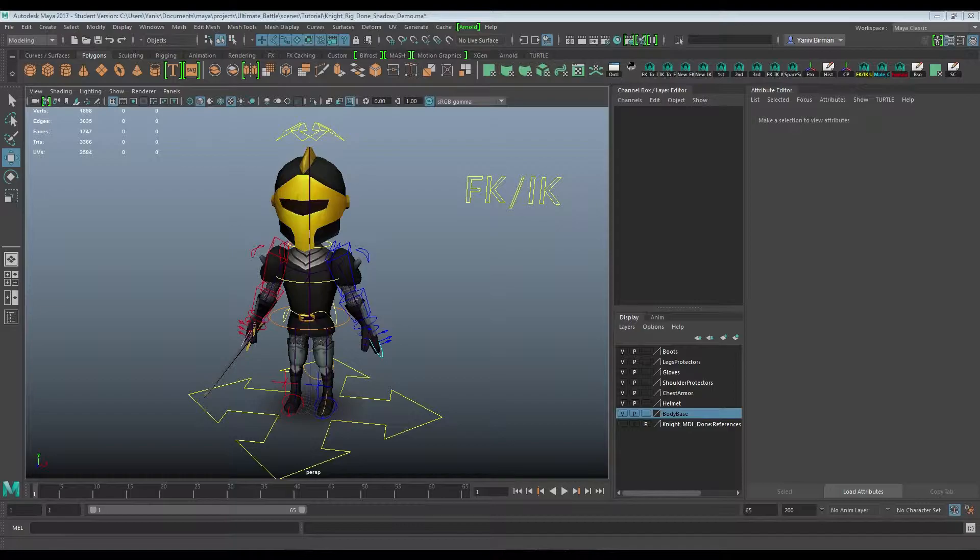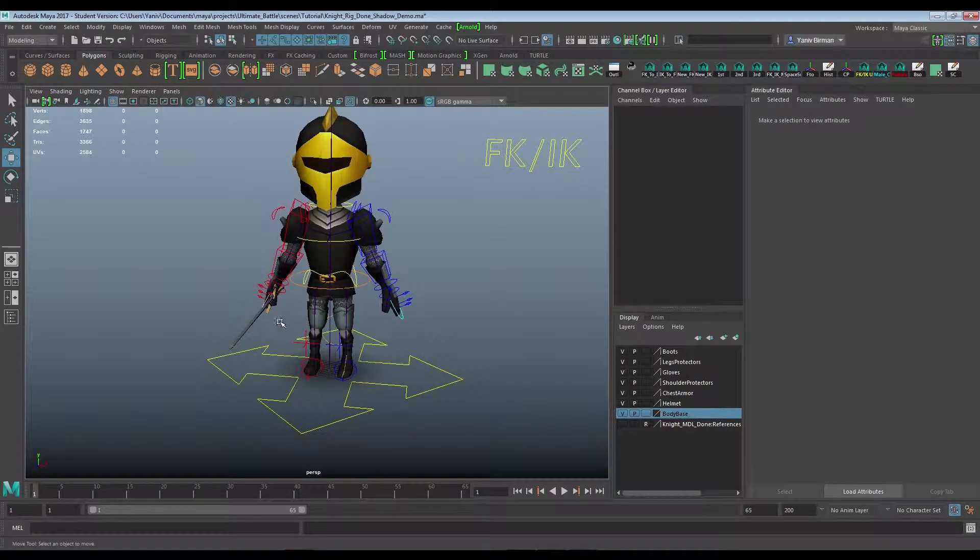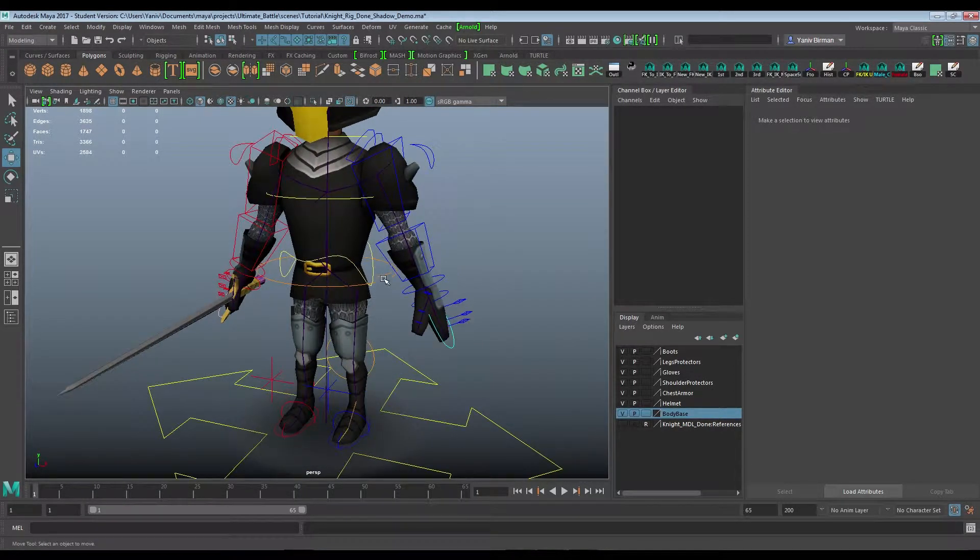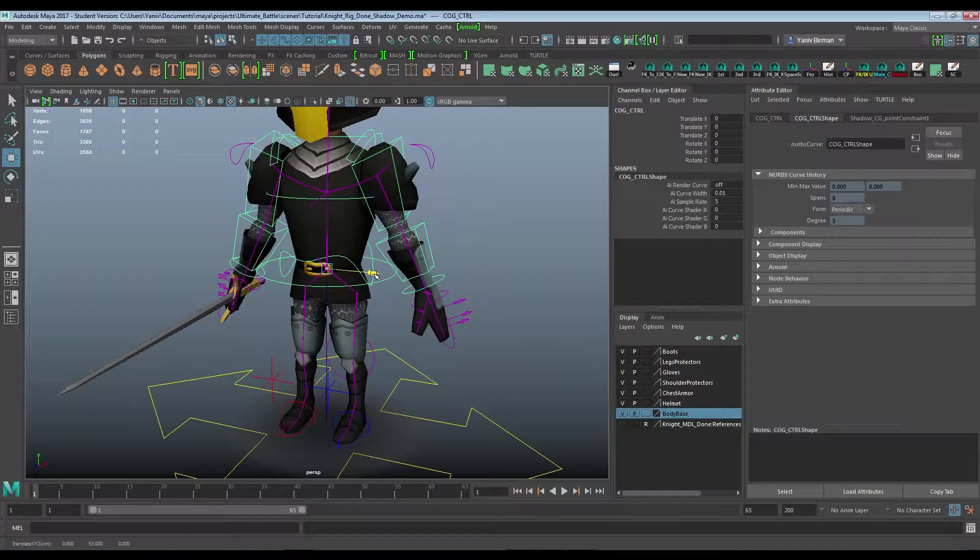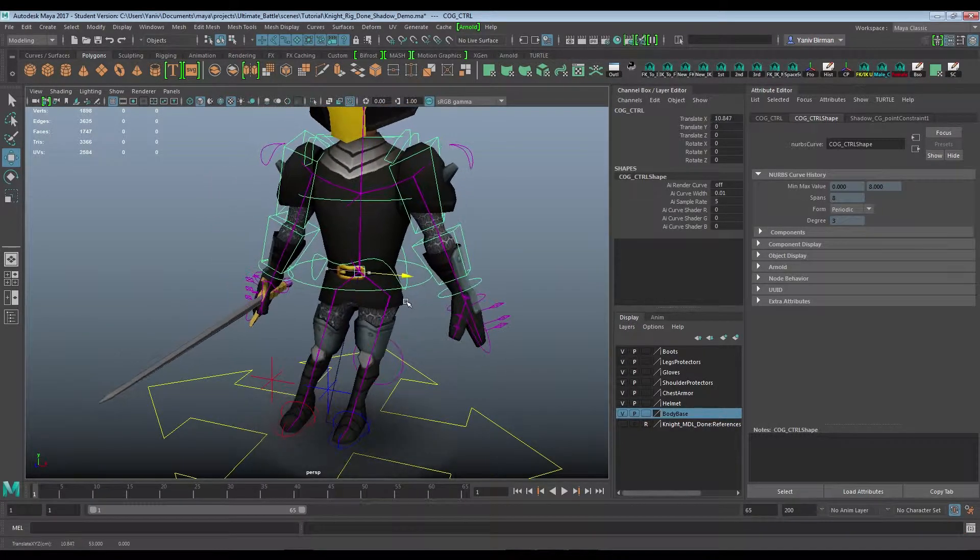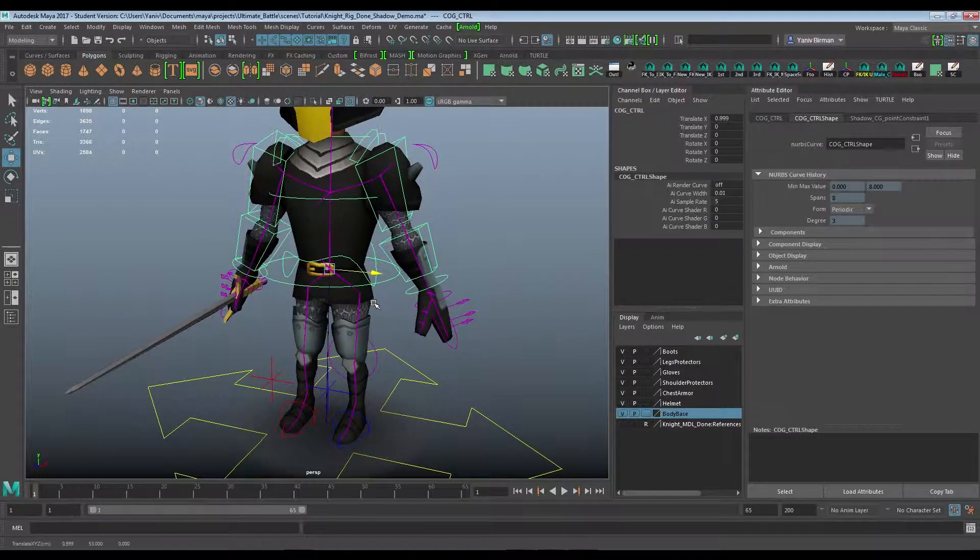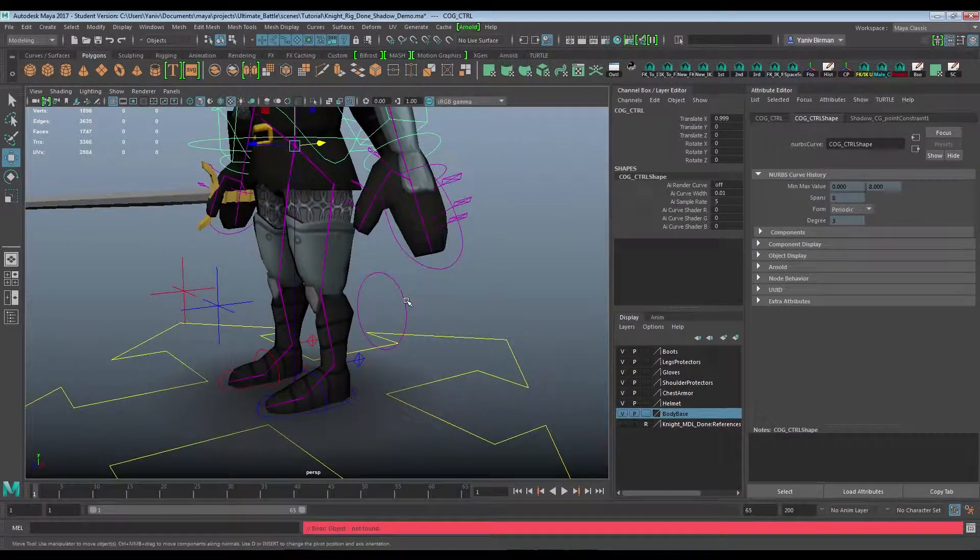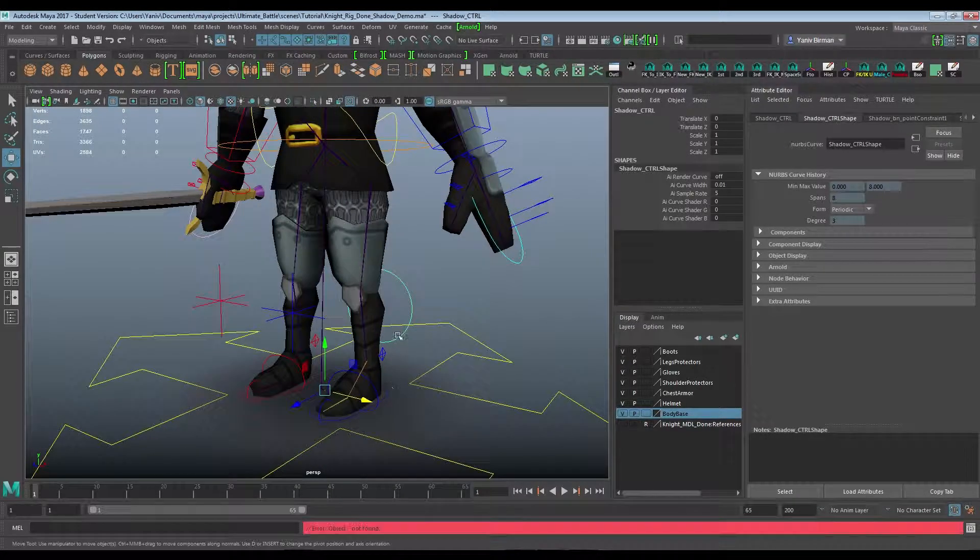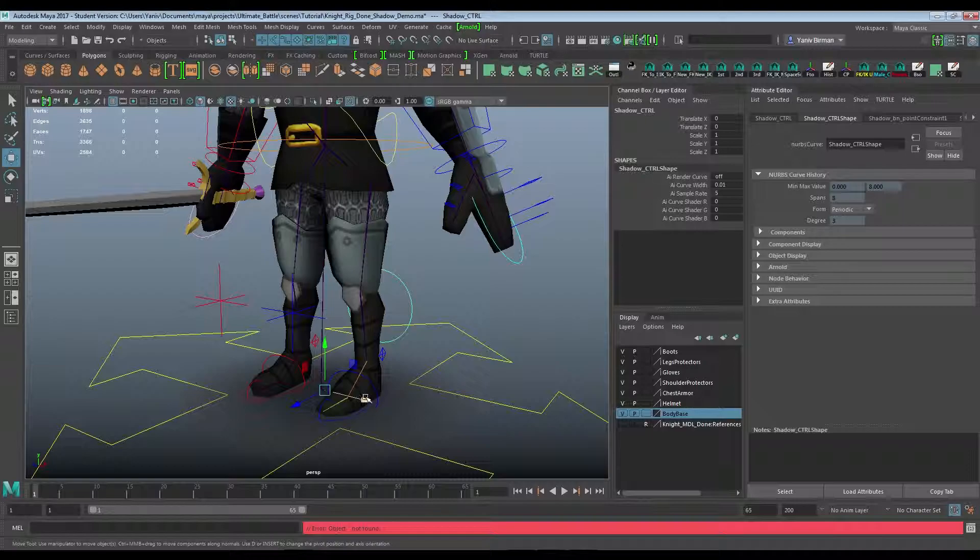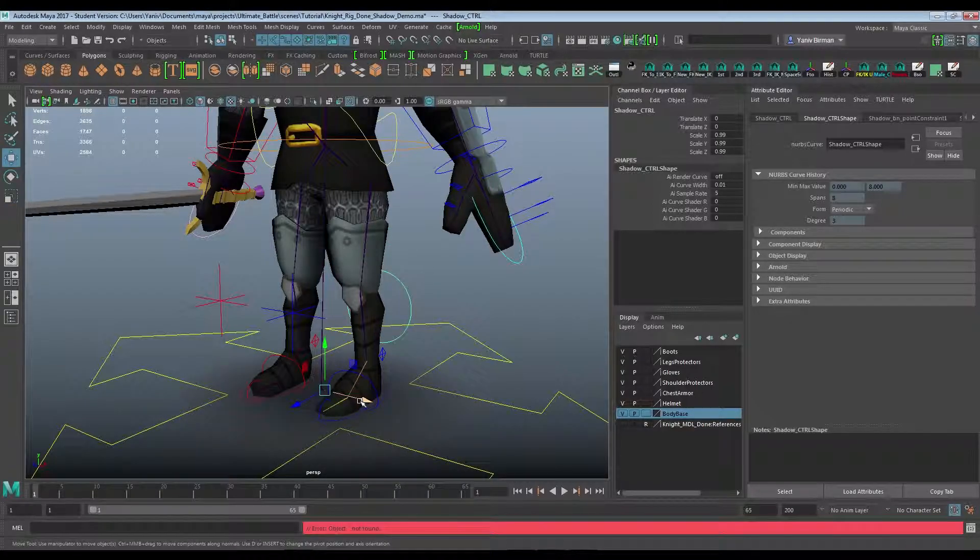So I'm inside Maya 2017 and this is my knight character. It is just a low poly model and here is a quick demo of the setup for the shadow's rig. It follows the COG, the center of gravity controller. As I move it around, it's always beneath it. And I also have this separate controller for override, so I can change the shadow's scale or move it around separately.